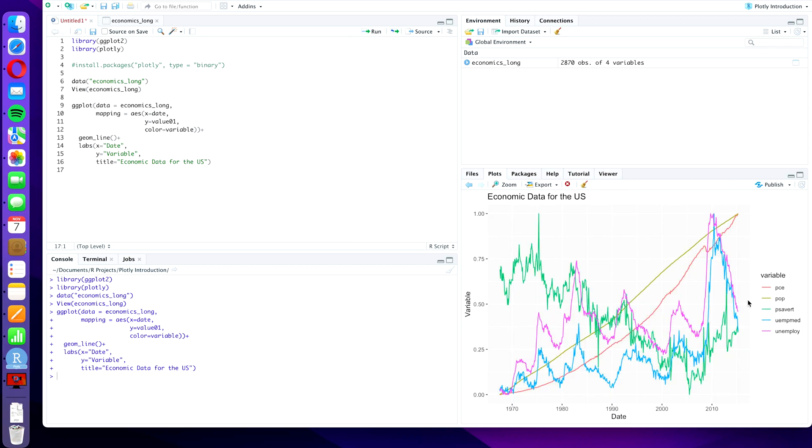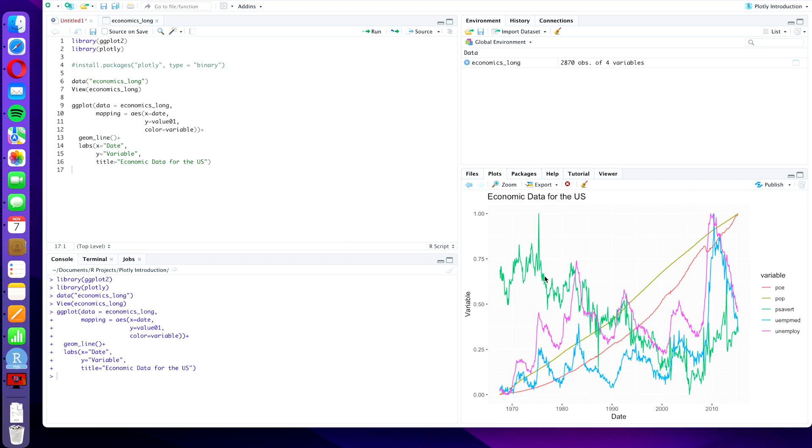And we see that it's already pretty good. We have a date on our x-axis, the values from 0 to 1 on our y-axis, and we have all the variables in different colors. But if we hover over the chart we see that it's just a picture. There's nothing really to do here.